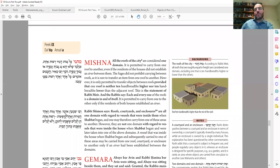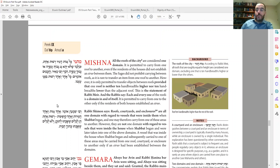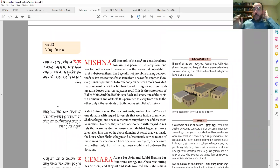We are beginning the ninth perek of Masechet Eruvin, page 89. We're going to be talking about roofs today, and other cases where you don't make an Eruv, and when you don't make an Eruv, what are some of the ways that one can still carry, and how do you define a space? We're used to defining a space as a Reshut HaYachid as a home inside that I own, but what if I don't own it but I use it all? Roofs are an interesting application to think about.